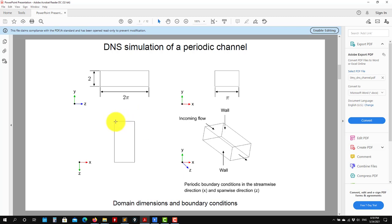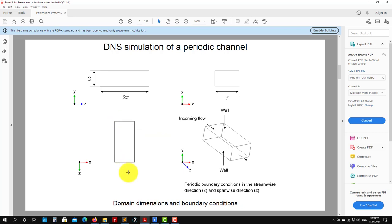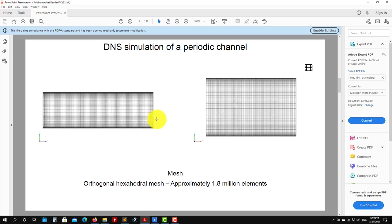Here we have this periodicity, meaning that what is going out here is entering here and so on. So in this case, to keep the simulation running, to push it, what we need to do is to impose a pressure gradient. We're going to see how to set up the boundary conditions using the text user interface and how to set up this pressure gradient.